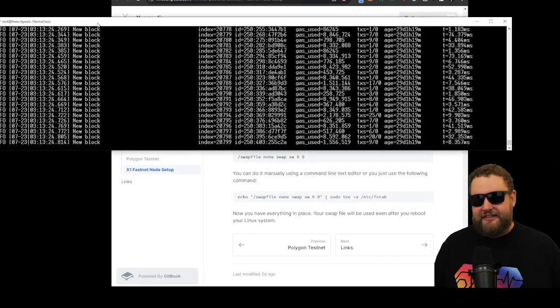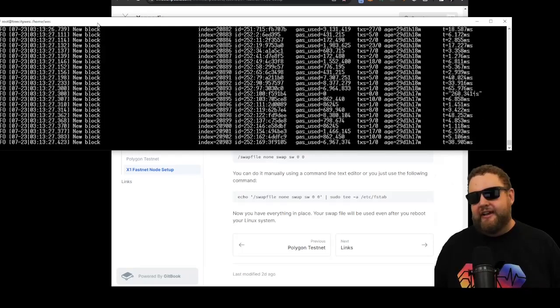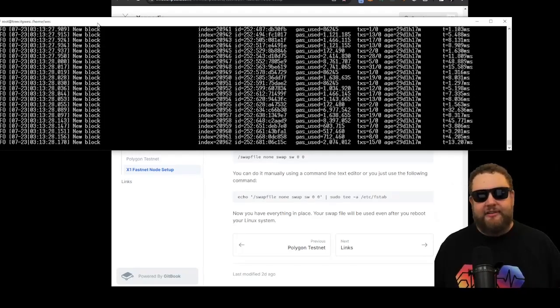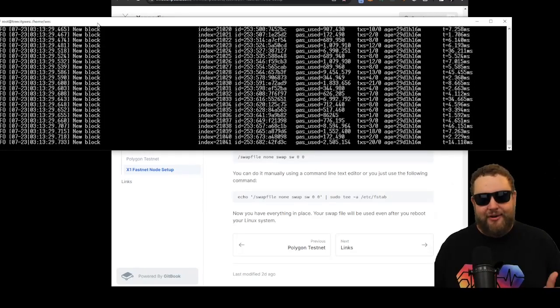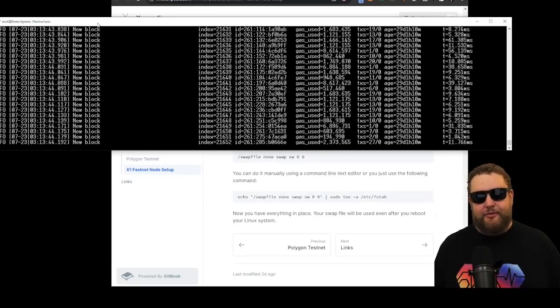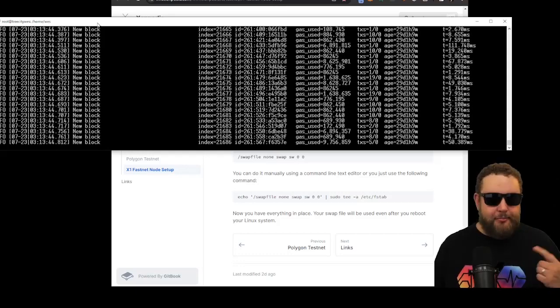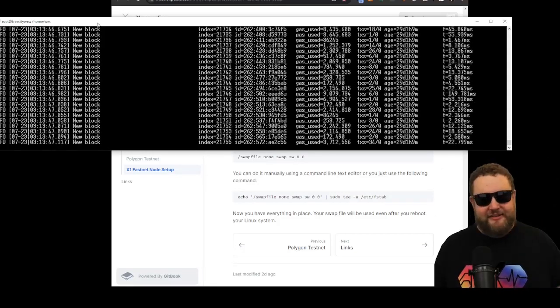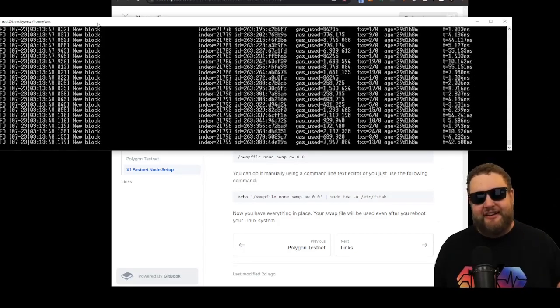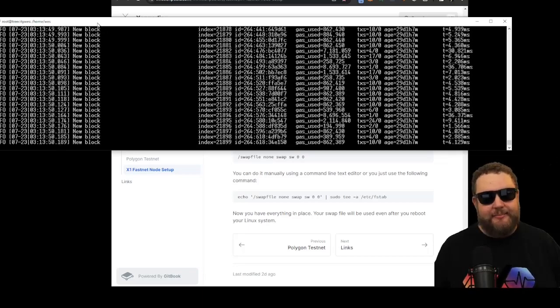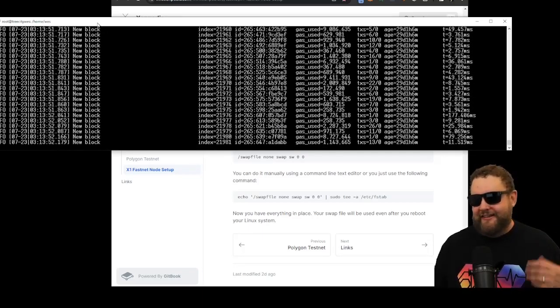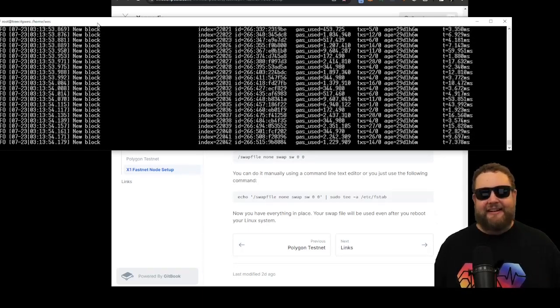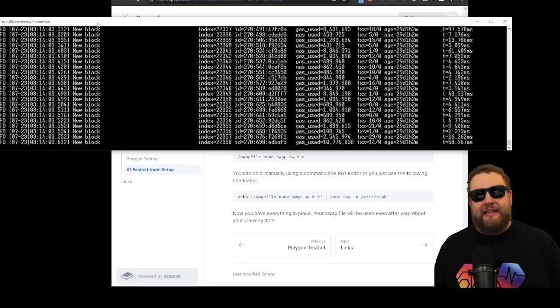All right, so the node is currently syncing. I'm going to let my laptop run overnight. Hopefully it completes the sync and we'll have a live node running. And then once the node fully syncs, we'll be able to see new blocks coming in live. We'll be able to see transaction data live. Maybe we'll write a Python script to see things like the gas price, the average gas price, and get an idea of what's happening on the network.